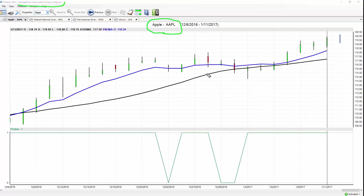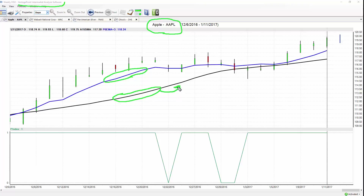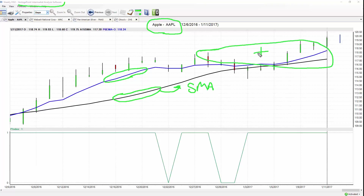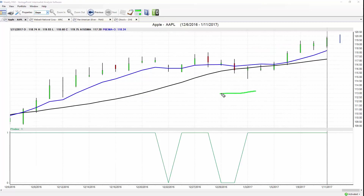Here we have Apple stock with daily bars and candles against the price action. There's a black line and a blue line against the price data. The black line is a simple moving average — a regular SMA. You take the last 10 closed prices, add them together, and divide by 10. That indicator only summarizes what's already occurred in a given market — it lags and only reflects what the market has already done.